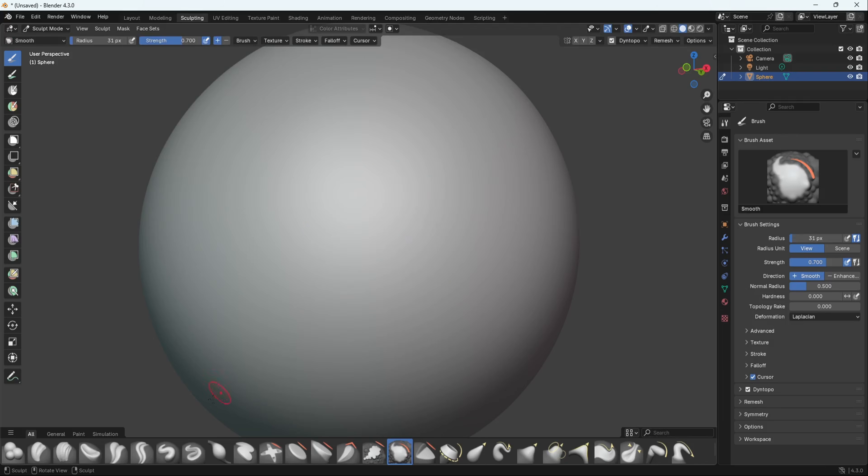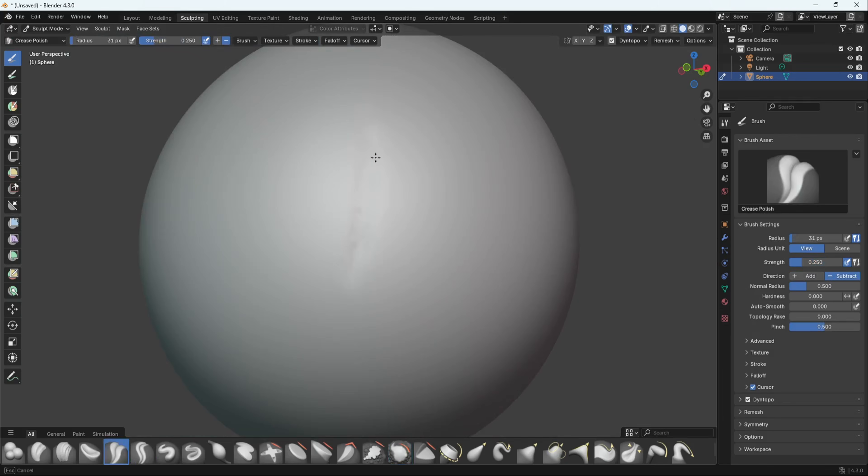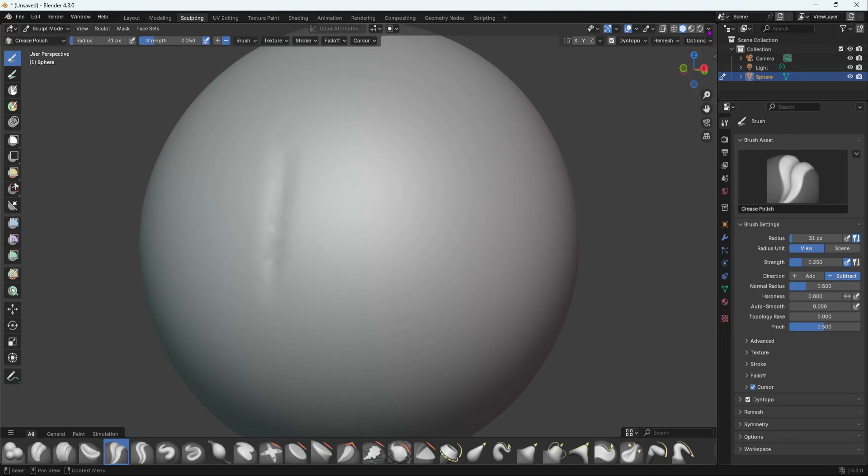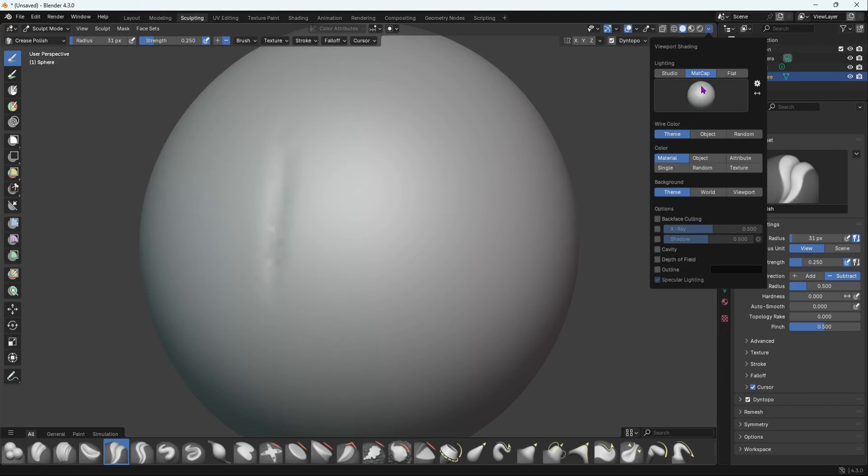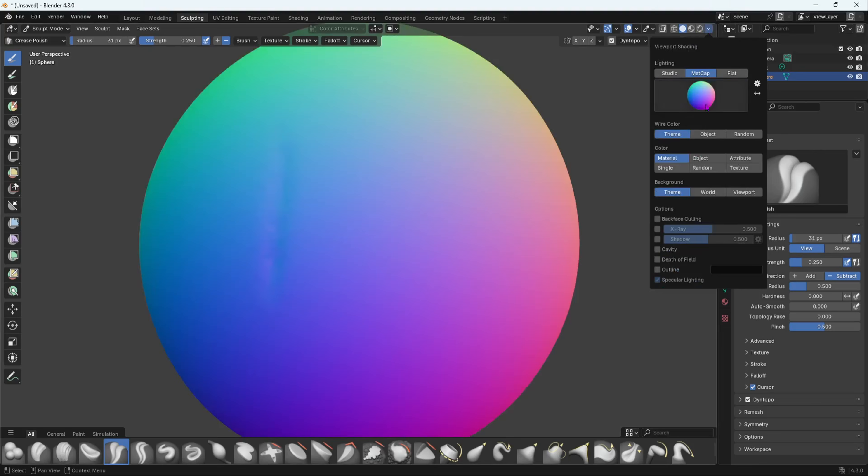With Crease Polish, you can't really see anything at first. I'm going to change the matcap. Change it to let's say this one. Remember, if you cannot see it, change the matcap.